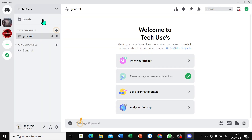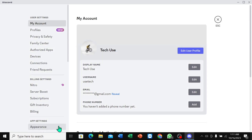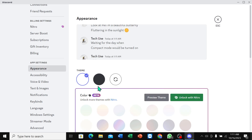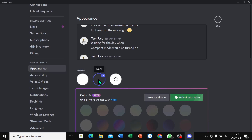Scroll down, select Appearance, then select Black. Right now here you can see it's the black theme. So that's it. I hope you can understand. Thanks for watching.